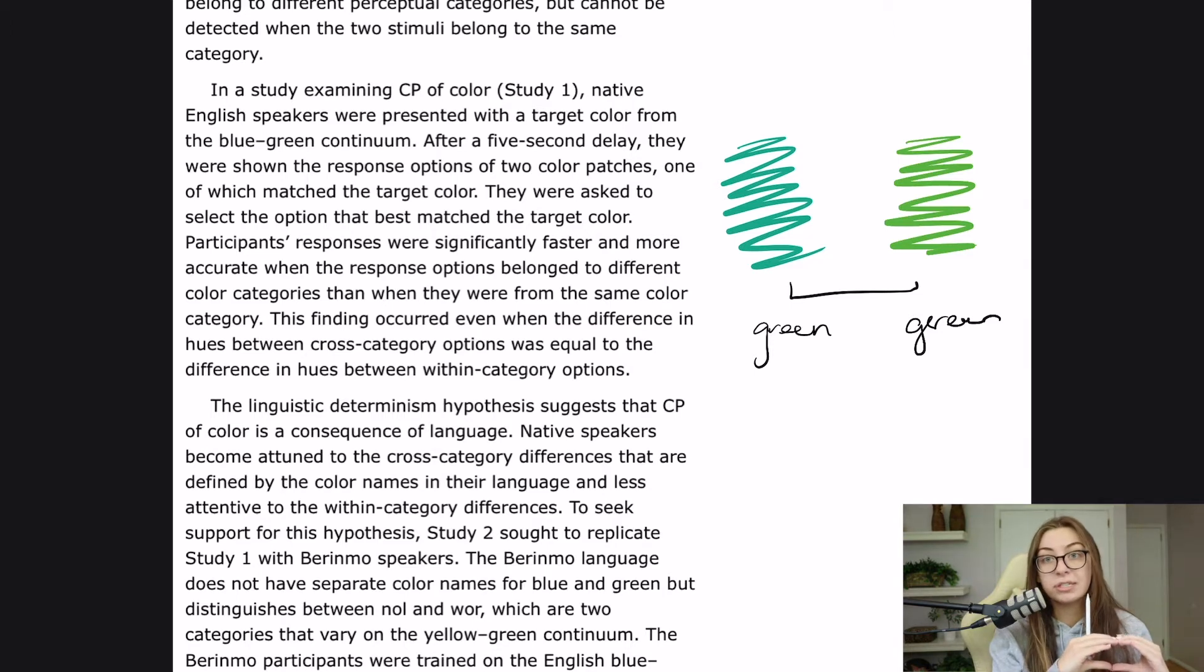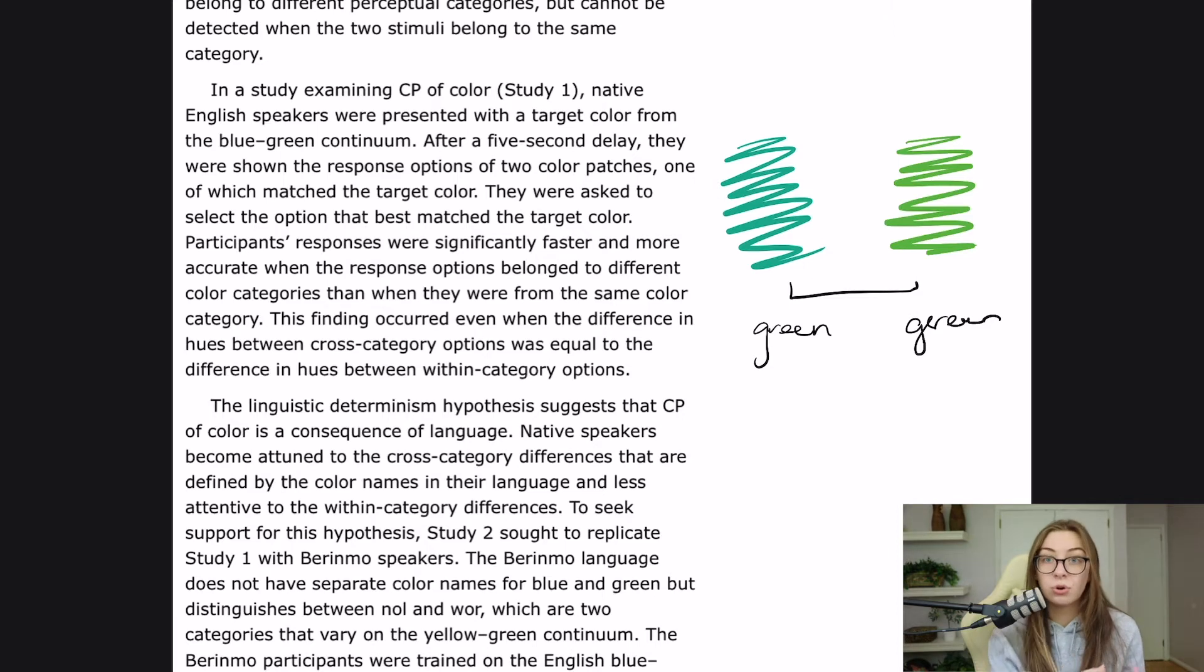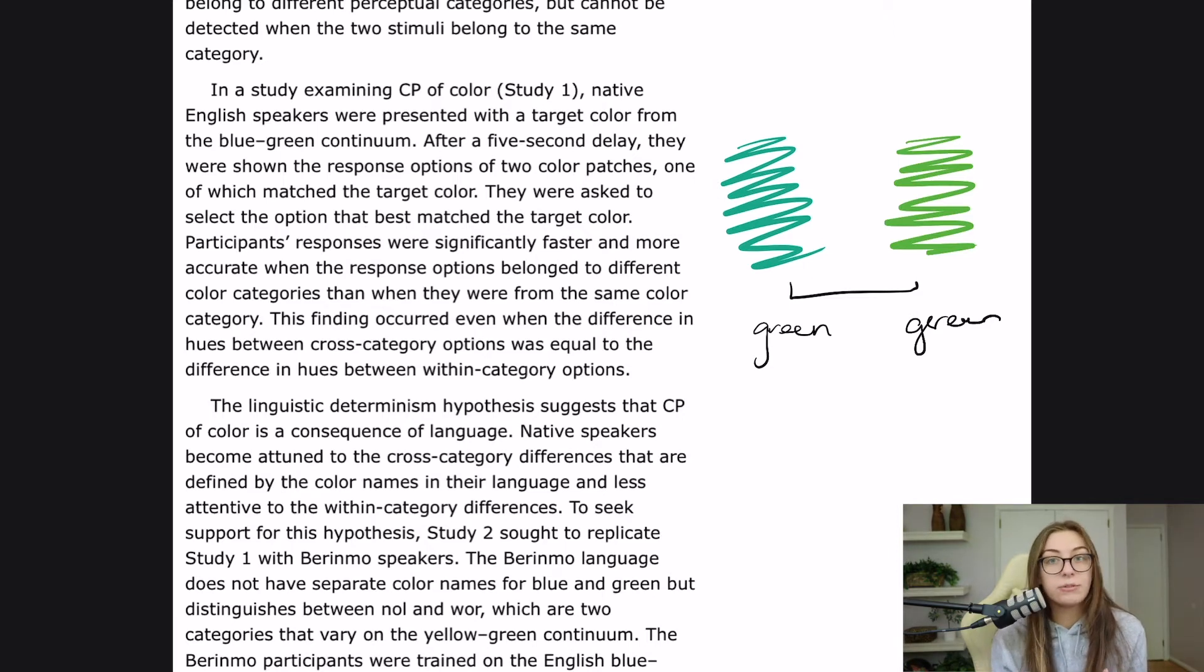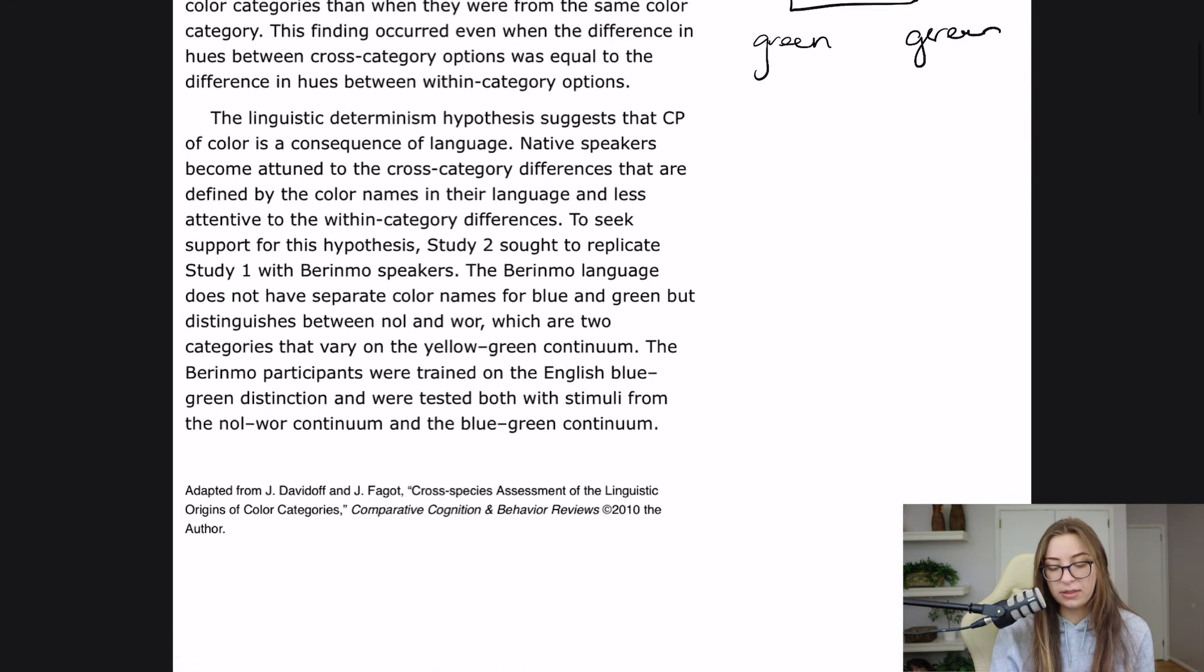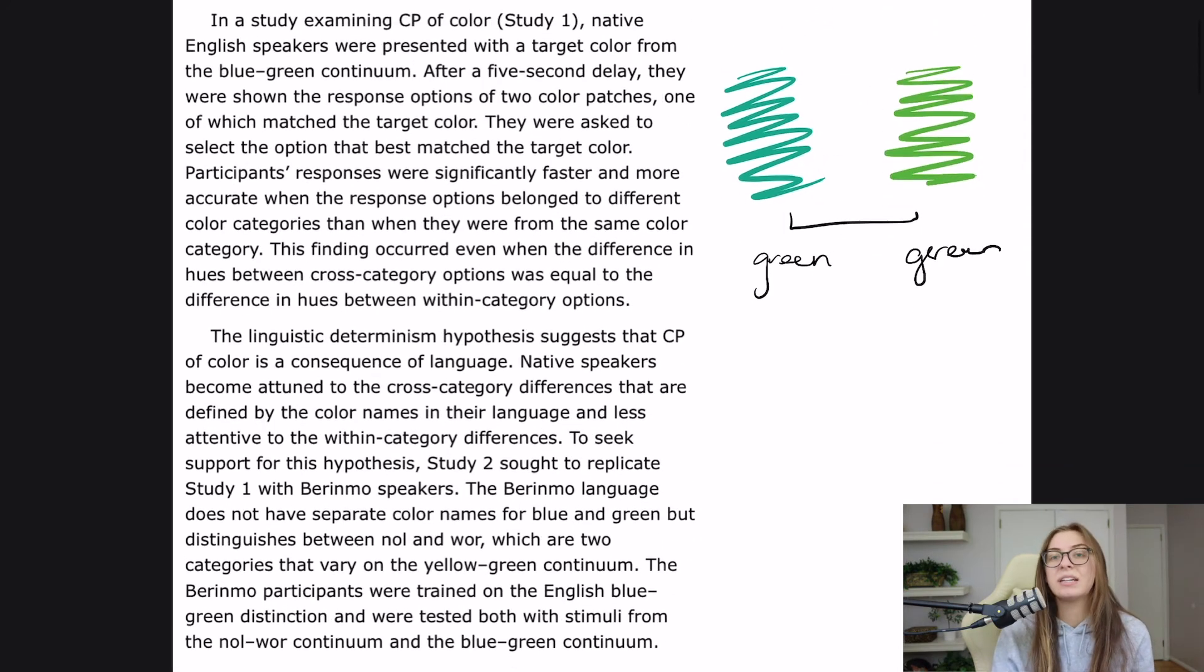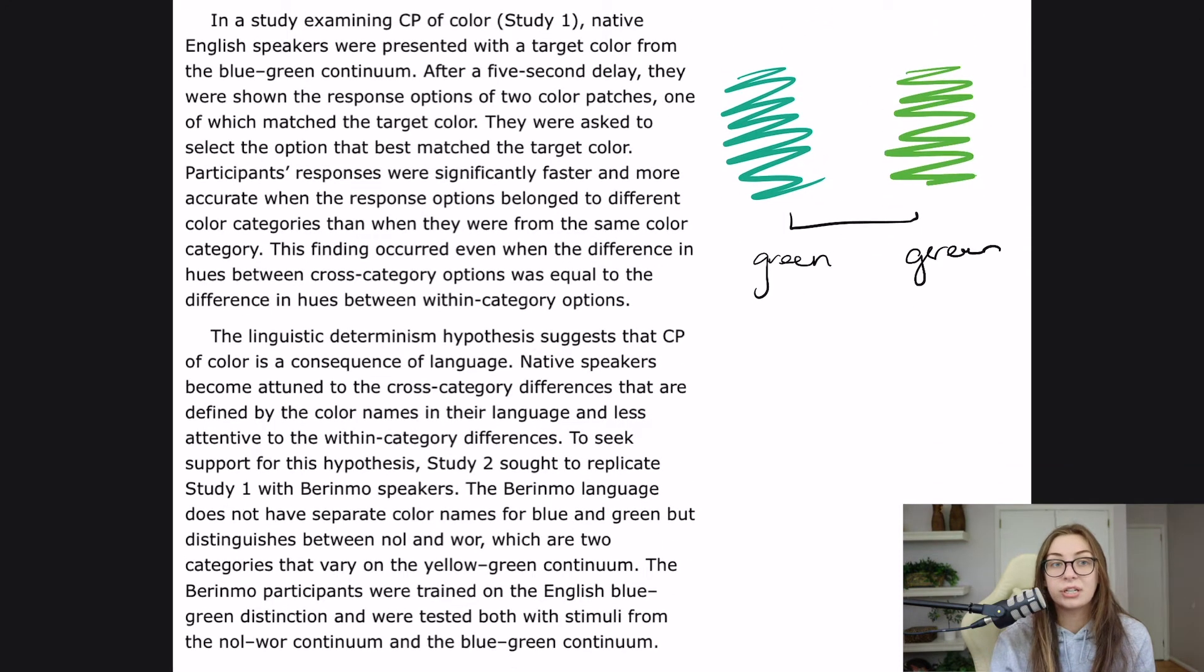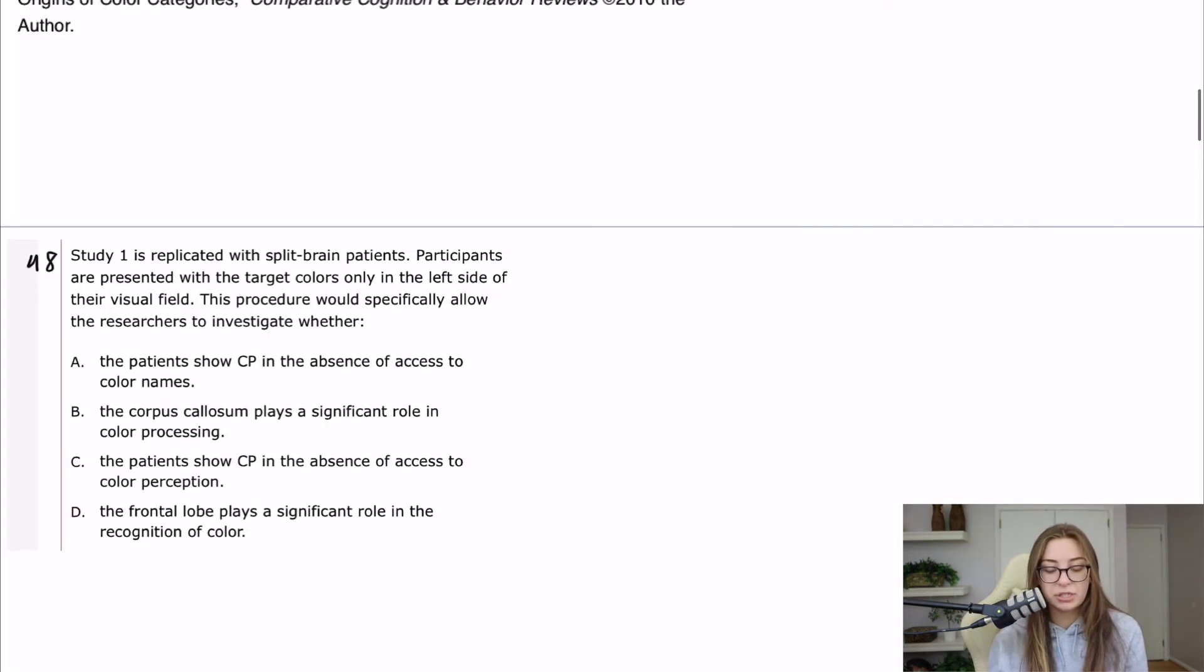So if these Berinmo speakers do not have different names for blue and green, that's all one category to them, then they would have trouble distinguishing between those two colors. Whereas for nol and wor, which are kind of like yellow and green, they would be fine. Okay, so I think the only flowcharting that I did here was to make sure that I understood the experimental methods, which is not uncommon for psych-soc. Straight into the questions,